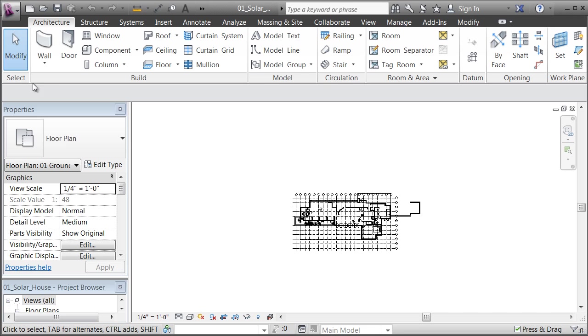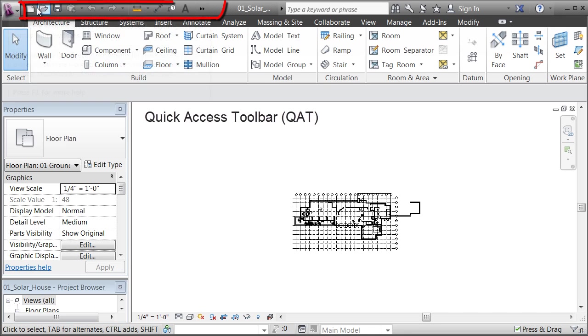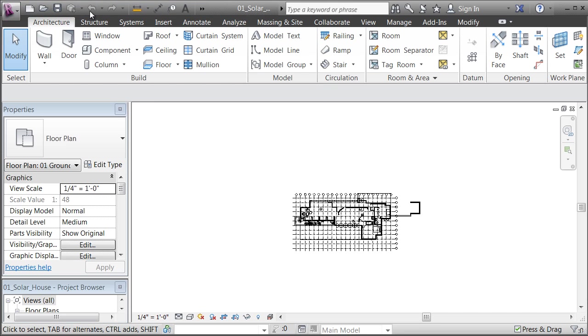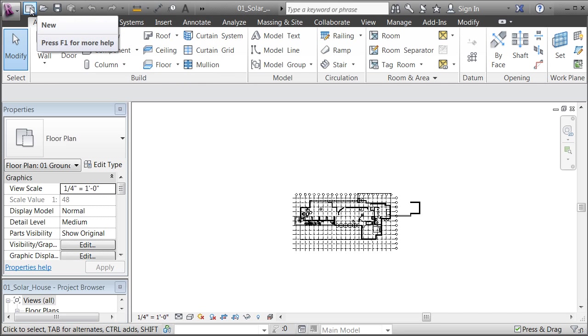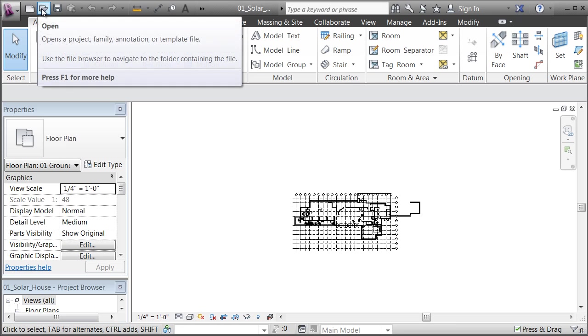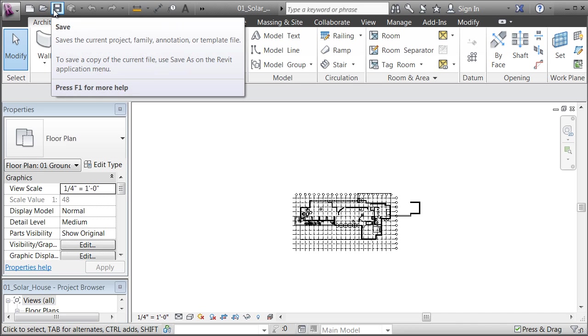The application menu is the option on the top left and it's file-related. The option beside it is what's called the Quick Access Toolbar. The purpose of this being there is that these are your frequently used commands, and you'll see a lot of repetition. For example, here is the third way that we've seen of creating a new project, opening a project, or saving a project.